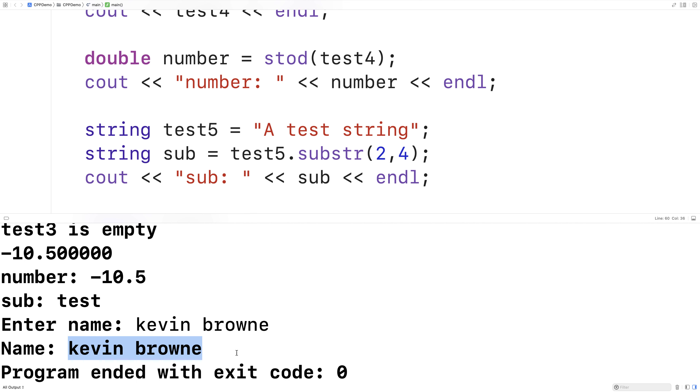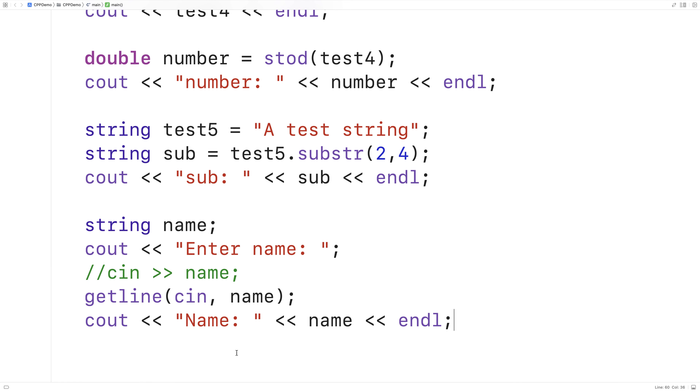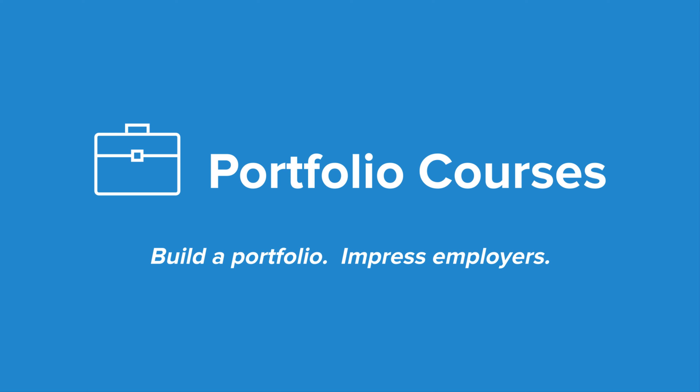While there's more we'll cover in future videos, this has been the basics of using strings in C++. Check out portfoliocourses.com where we'll help you build a portfolio that will impress employers.